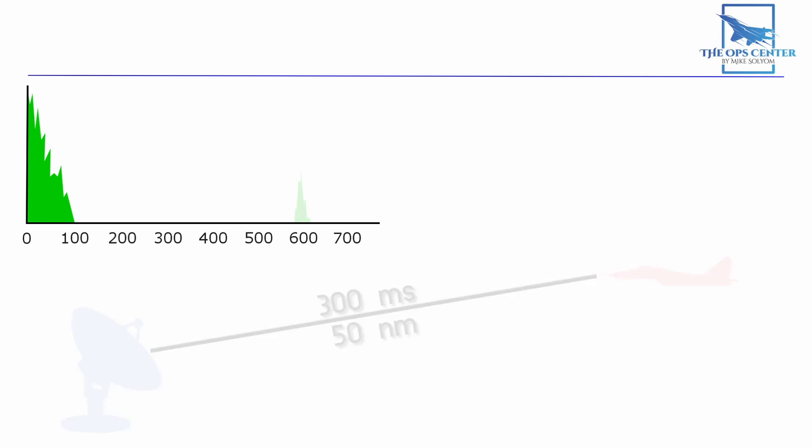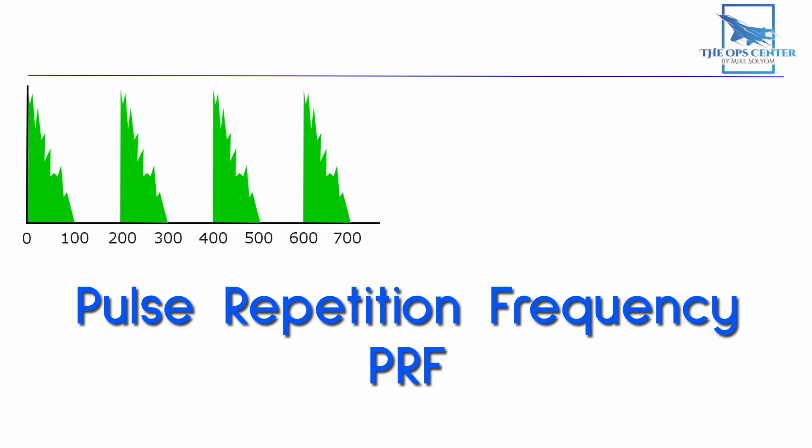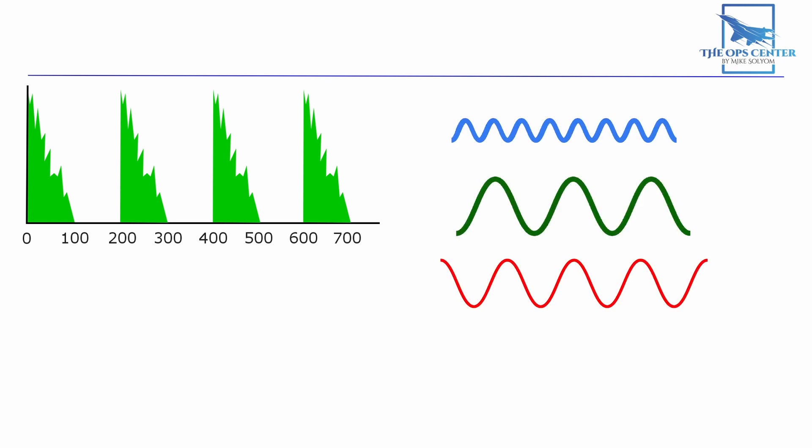The rate at which these pulses are repeated is the pulse repetition frequency or PRF. And just like wave frequency it's measured in repetitions per second or hertz. It's important to remember that the PRF and the EM wave frequency are two separate numbers and can be completely different.